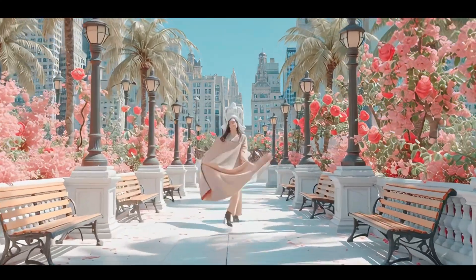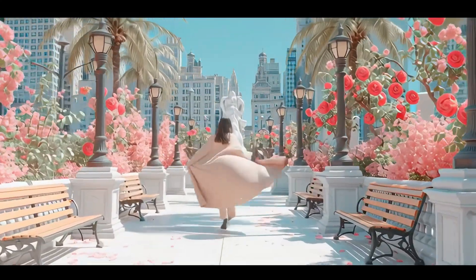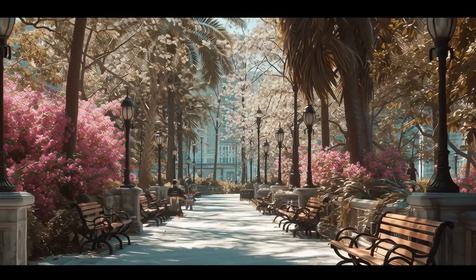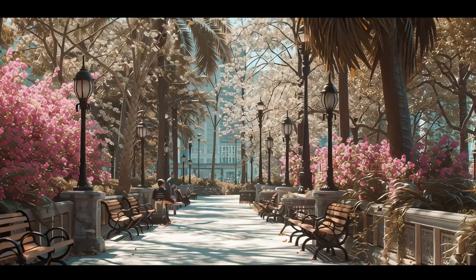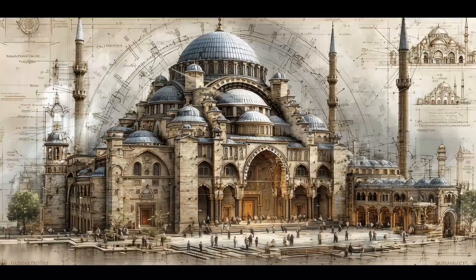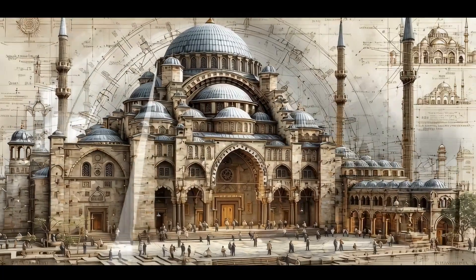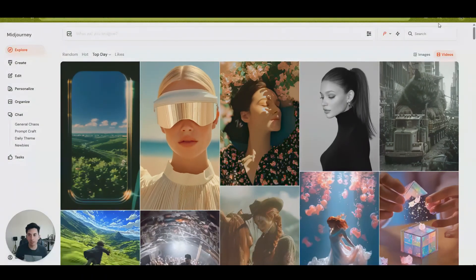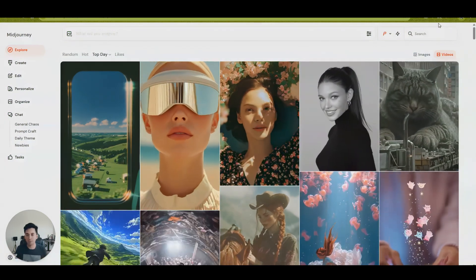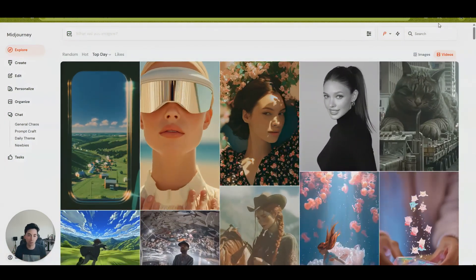Hey guys, welcome to today's video. Today we're going to talk about breaking down the best prompts for architecture that I could find. This is supposed to be a trend of several videos where weekly I can go through new architecture images or videos that are being created and we can break down the process of how they're using the prompts and how you can use it to create your own images.